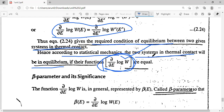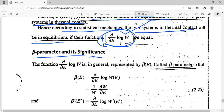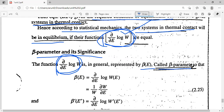From this, according to statistical mechanics, if two systems are in thermal contact, then at equilibrium the function ∂/∂E [log W] is equal for both systems. This function is known as the beta parameter, represented as β(E) = ∂/∂E [log W(E)] = (1/W)·(∂W/∂E).